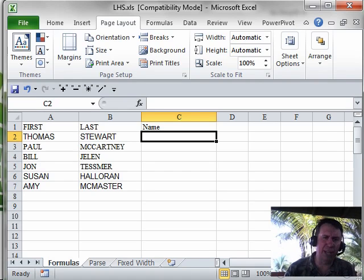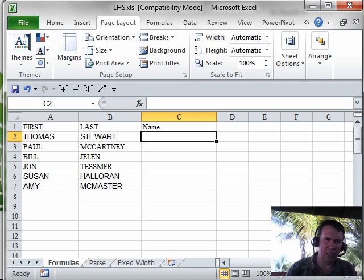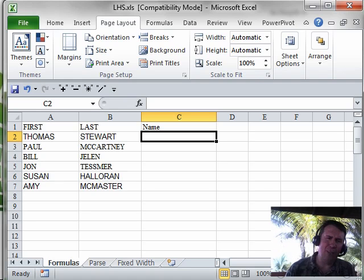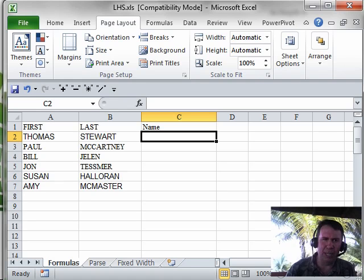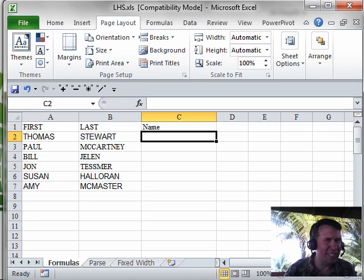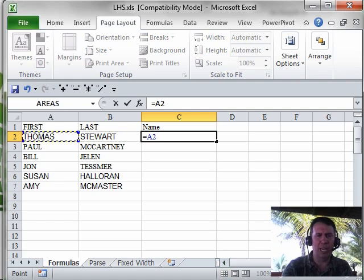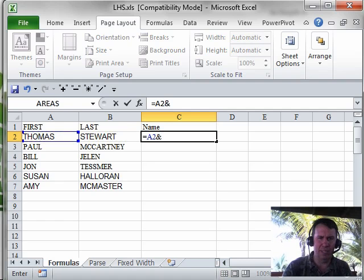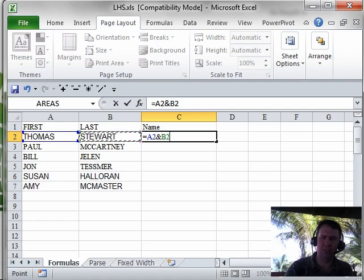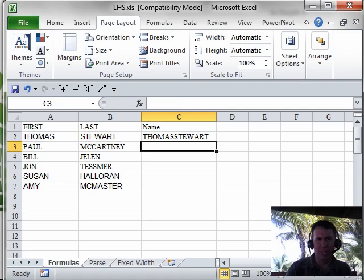I have first name in column A, last name in column B. I need to join the two of these together. We use formulas all the time to add two numbers together — equal A2 plus B2 — but since this is text, it's not a plus sign, it's the ampersand, the AND sign. So equal A2 ampersand B2 will take the text from A, the text from B, and smash it together into a single cell.